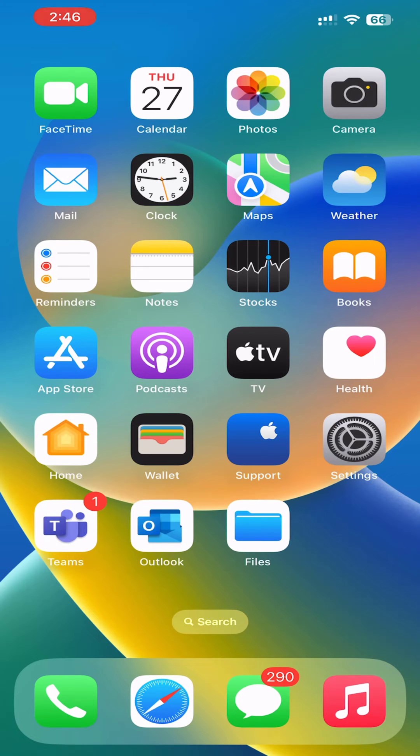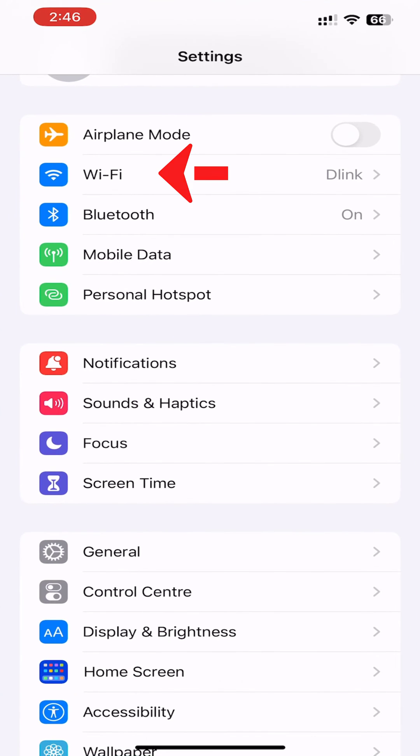You must be near enough to the router for the network to appear in your settings. Go to Settings, then go to Wi-Fi.